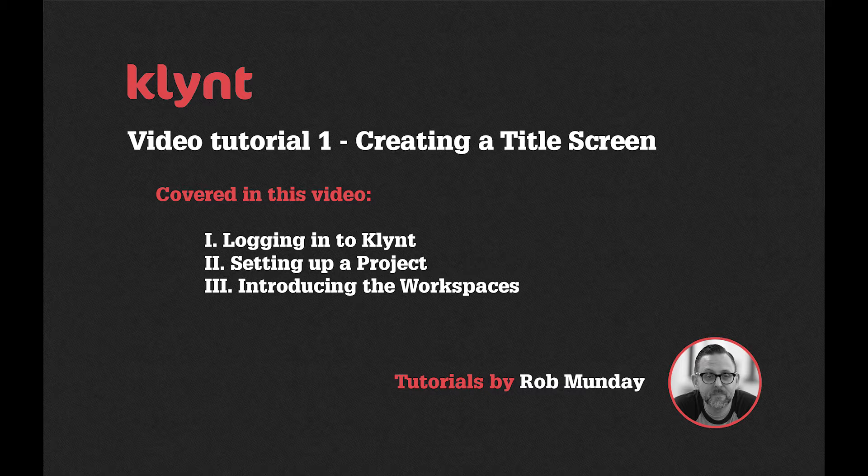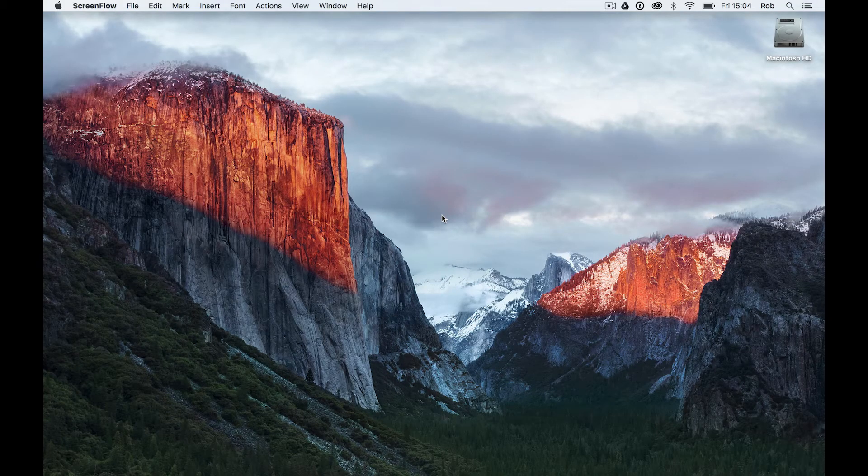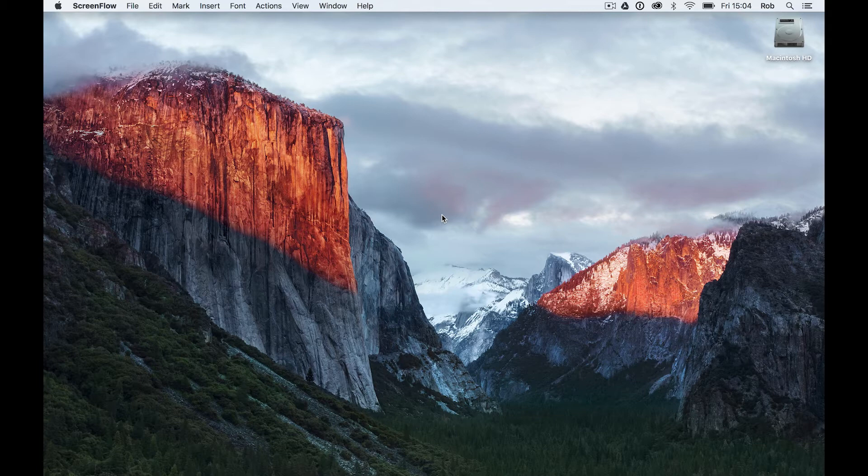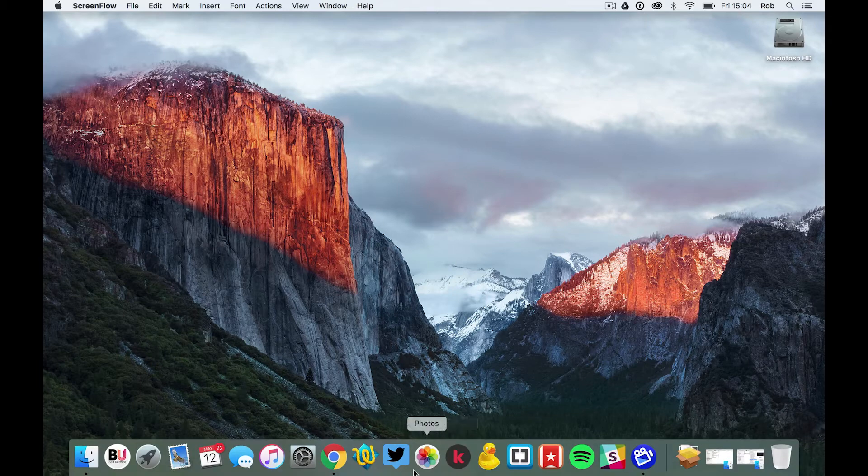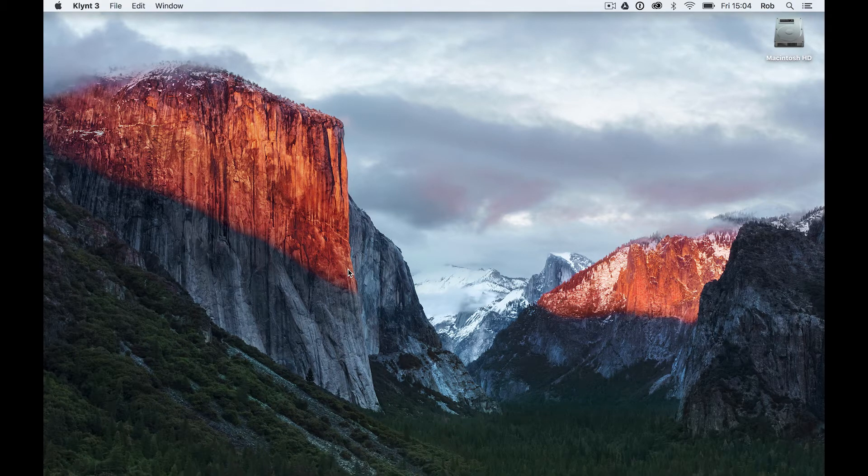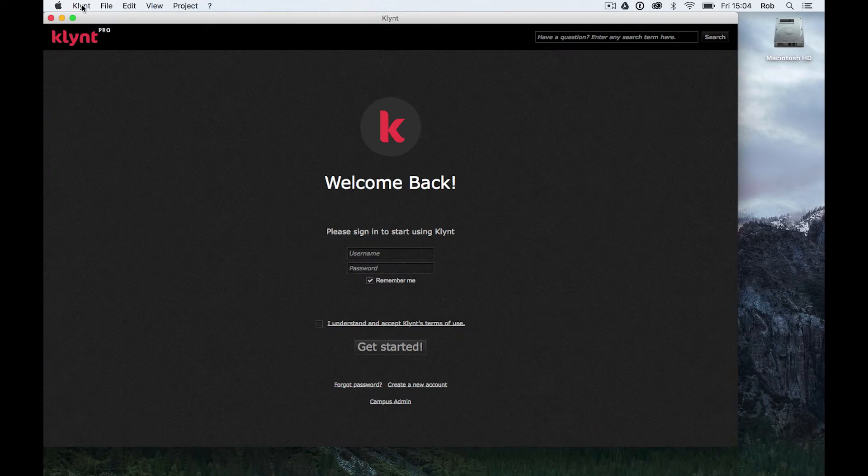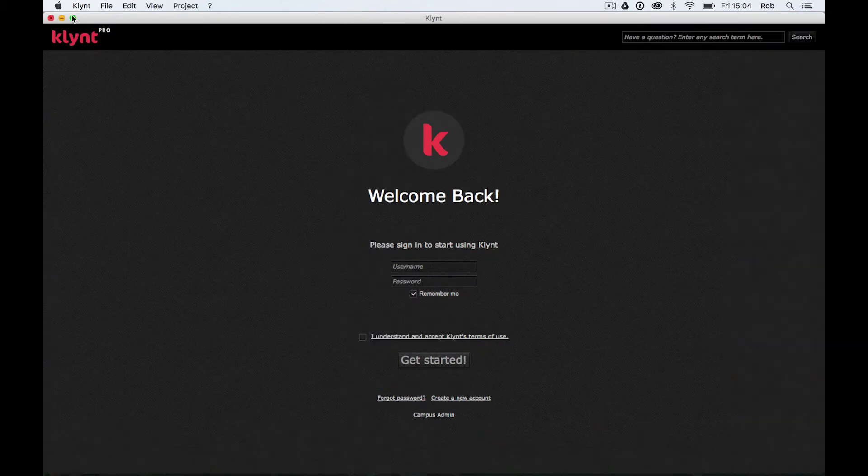First thing we need to do is get the Klynt software open. If you don't already have it downloaded you can download it from Klynt.net. We're going to come to that website in a minute. I've already got it downloaded so I'm going to come down to my dock and click on Klynt.